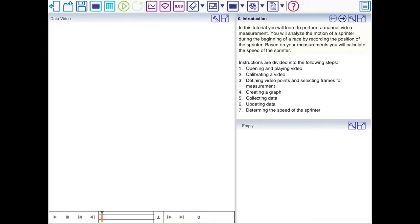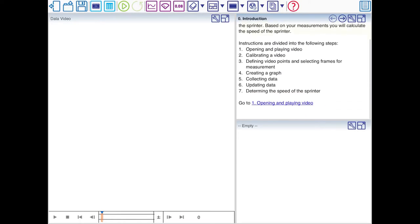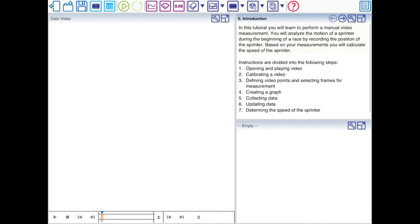Coach's interface can be a bit intimidating at first. There are a couple of buttons at the top, I'll explain some of them later. Then there are three windows or panes: A Data Video window where your video will appear, the actual tutorial showing 7 chapters, and an empty window.